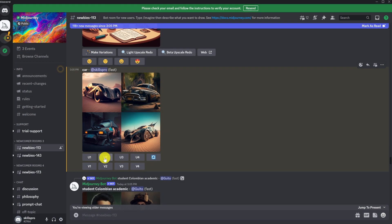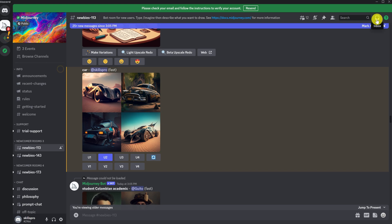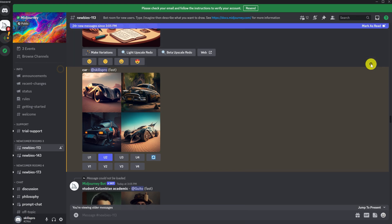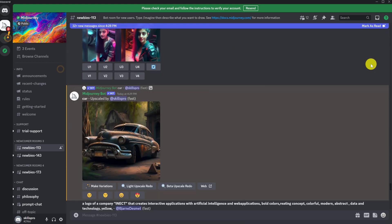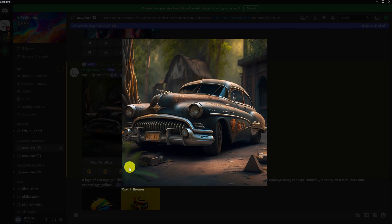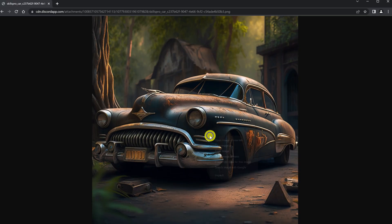If we need to save only one version of the image, we first need to make it upscale. For example, if we want to download only the second option, we need to click on U2. Wait for the upscale to be ready. Click on inbox. We see that our upscale is ready. Click jump to go to our picture, and open this picture in the browser, then save it.